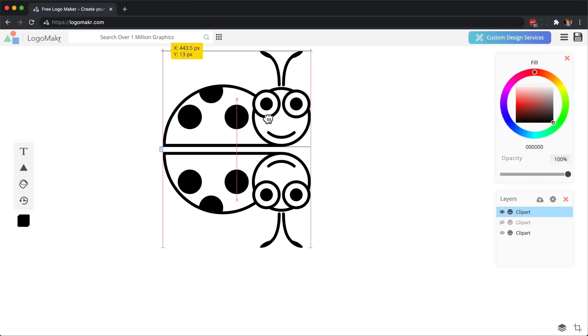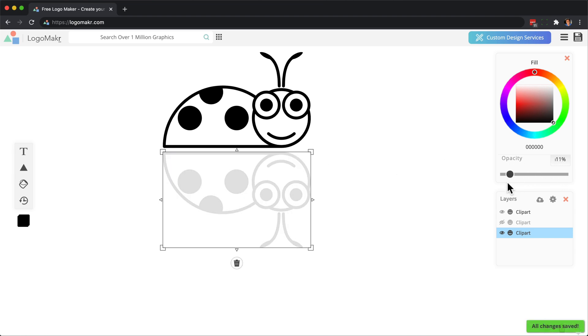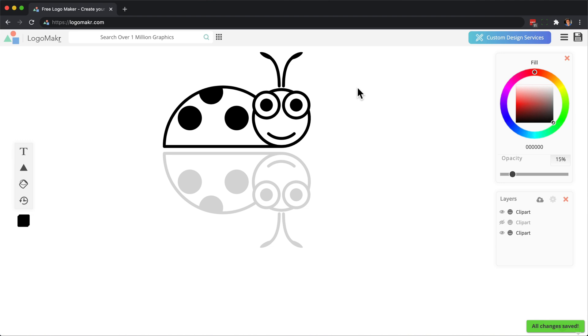If I wanted to do this, I could take the opacity and make it lighter, and it almost makes it look like a shadow, so that's kind of cool.